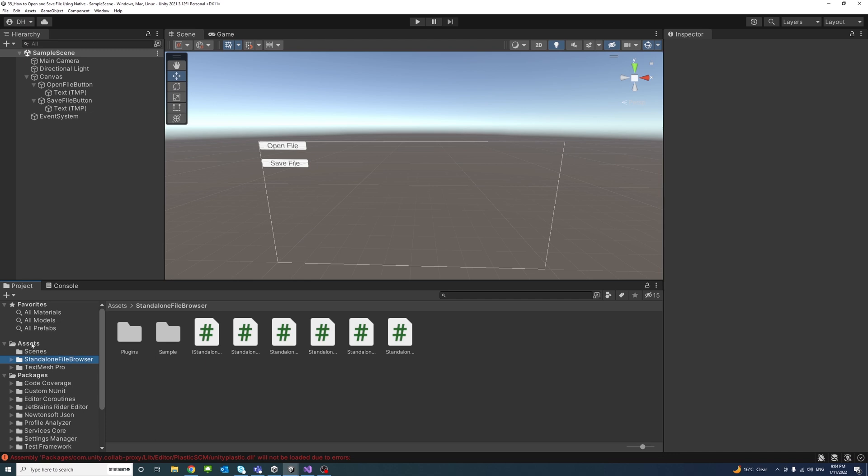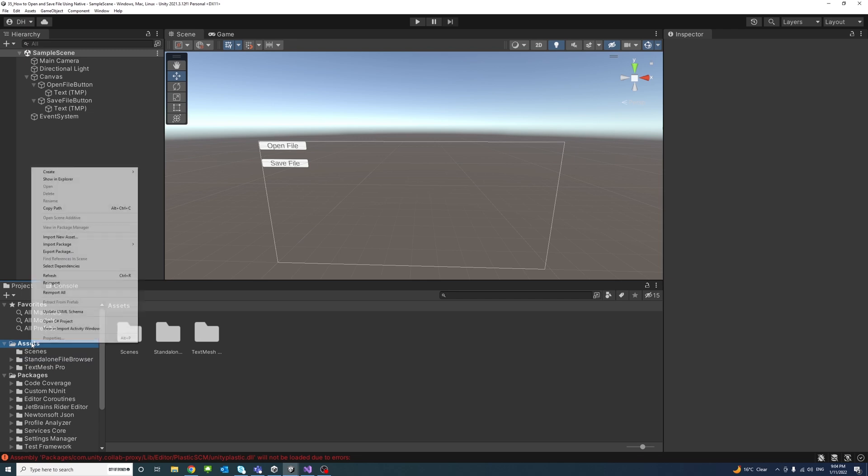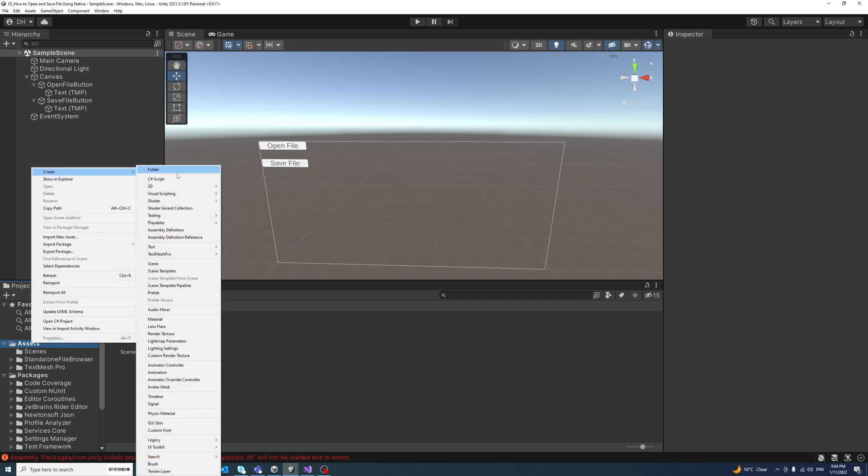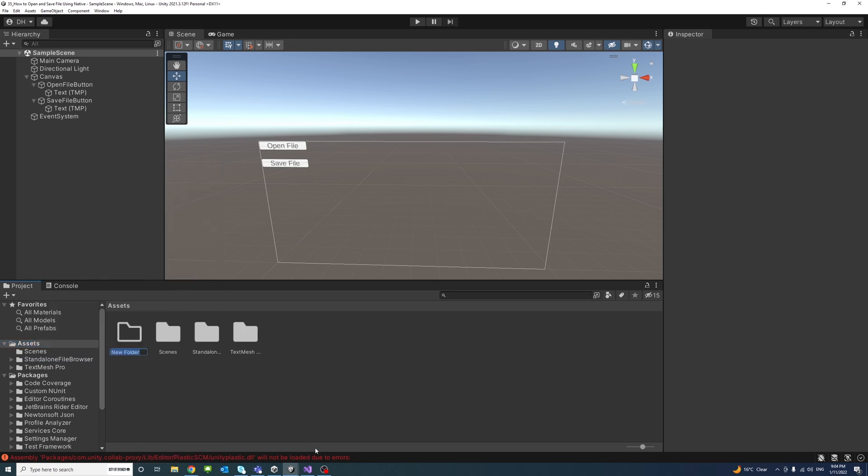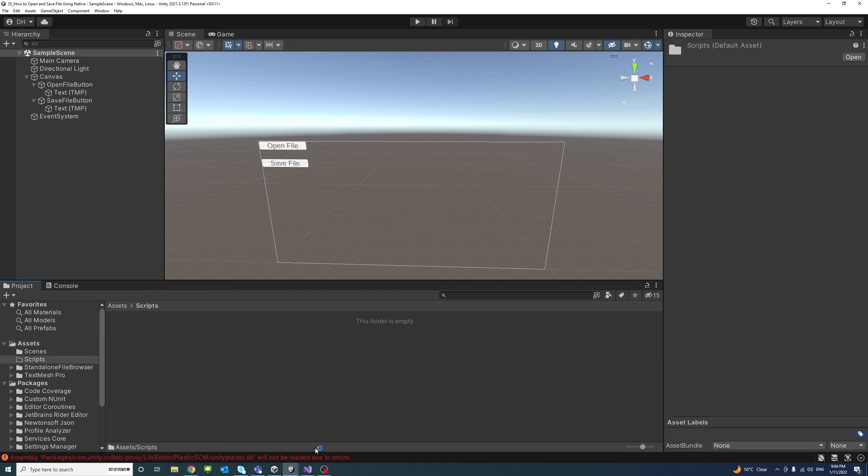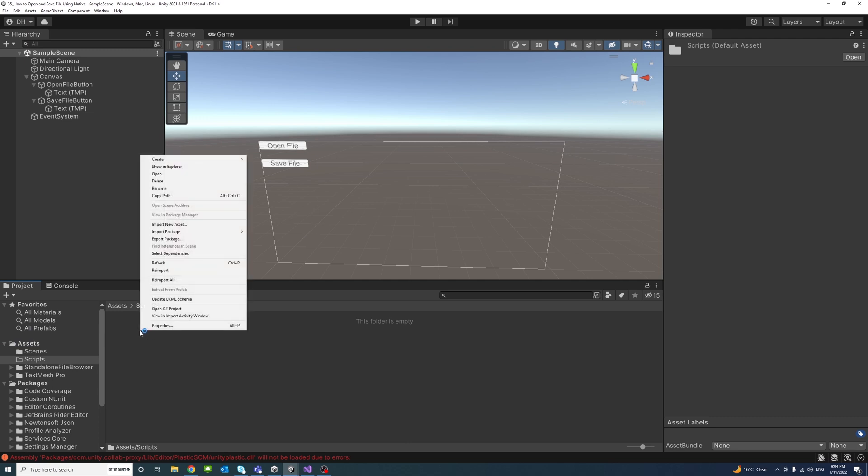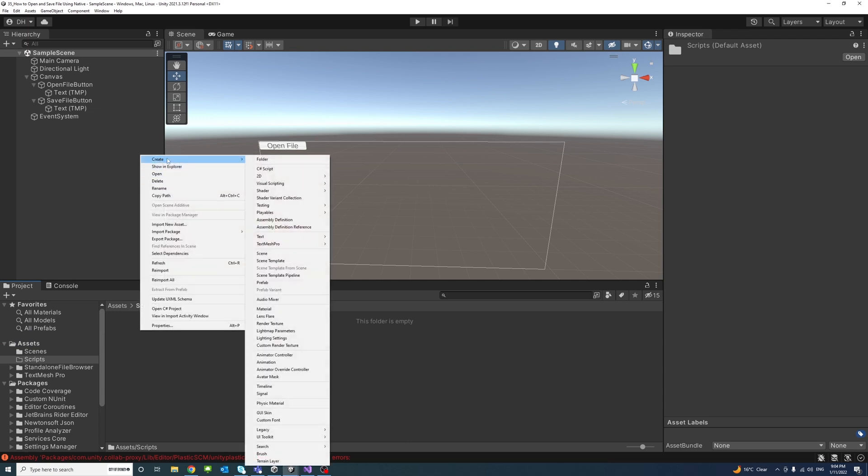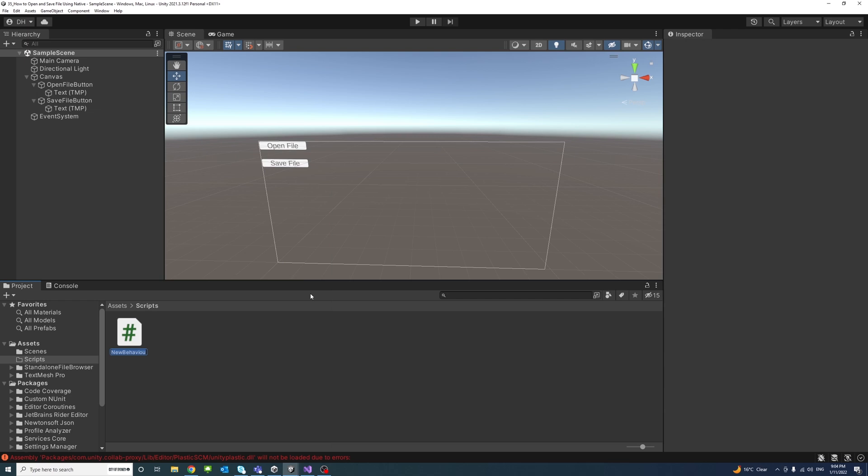So now we could start creating our C# code files. Under the Assets I'll create a folder and we'll call it Scripts and open that folder and create two script files. Right click, Create, C# Script and we'll call the first one OpenFile.